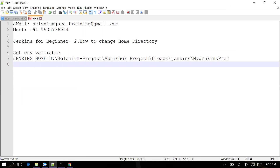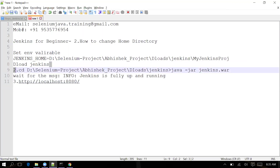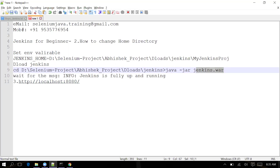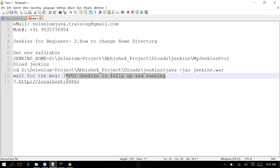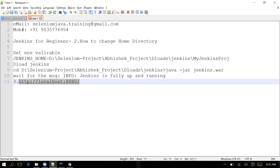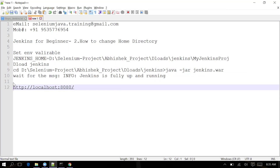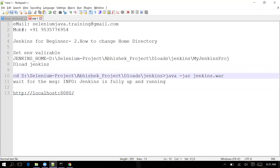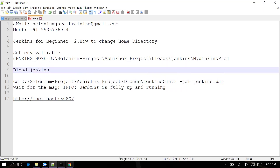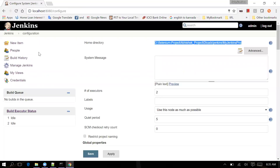To summarize: first download Jenkins, then go to that location where you have the jenkins.war file and run the command. Wait for the message 'Jenkins fully up and running', then open the URL. Install all the plugins, then go to Manage Jenkins > Configure System and verify the Jenkins home directory is set correctly. That is how you change the home directory of Jenkins.